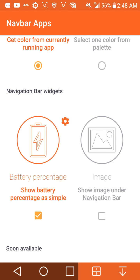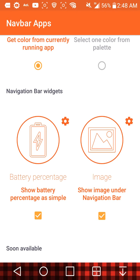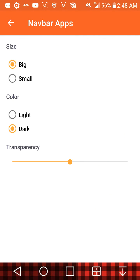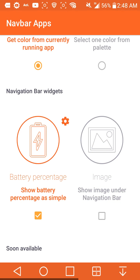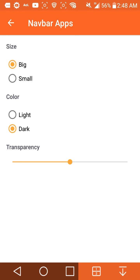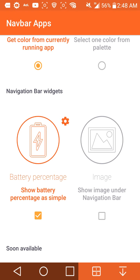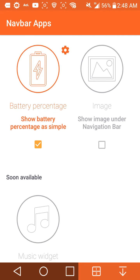For the battery option, go to the image underneath the navigation bar and click on that. For the battery icon, you can choose big, small, light, or dark, and you can adjust transparency. Let's try small — there it is small — and if you make it big, it's big again.